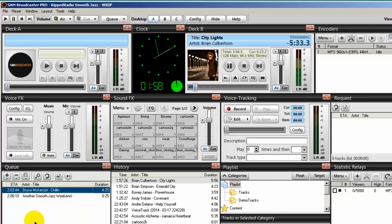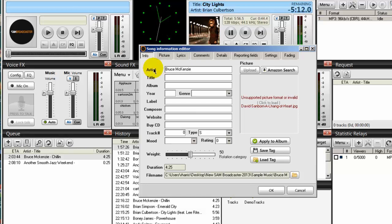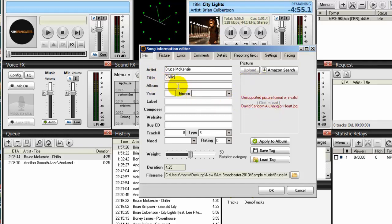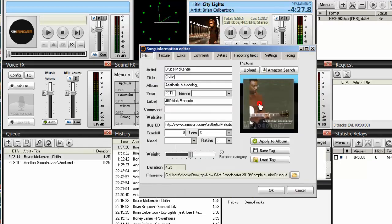For most of the songs that you import into SAM Broadcaster, you will be able to go into the song information area and do a search for it. Here's one by Bruce McKenzie called Chillin. I'll type in the title name — Bruce McKenzie — and you must make sure that you type in these names correctly. SAM Broadcaster typically needs either the artist or the album name to find the album art. With those two pieces of information, SAM Broadcaster finds Bruce McKenzie and all the albums he produced. I personally know which album this is, so I click apply information — there it is. Click save tag, then click OK.